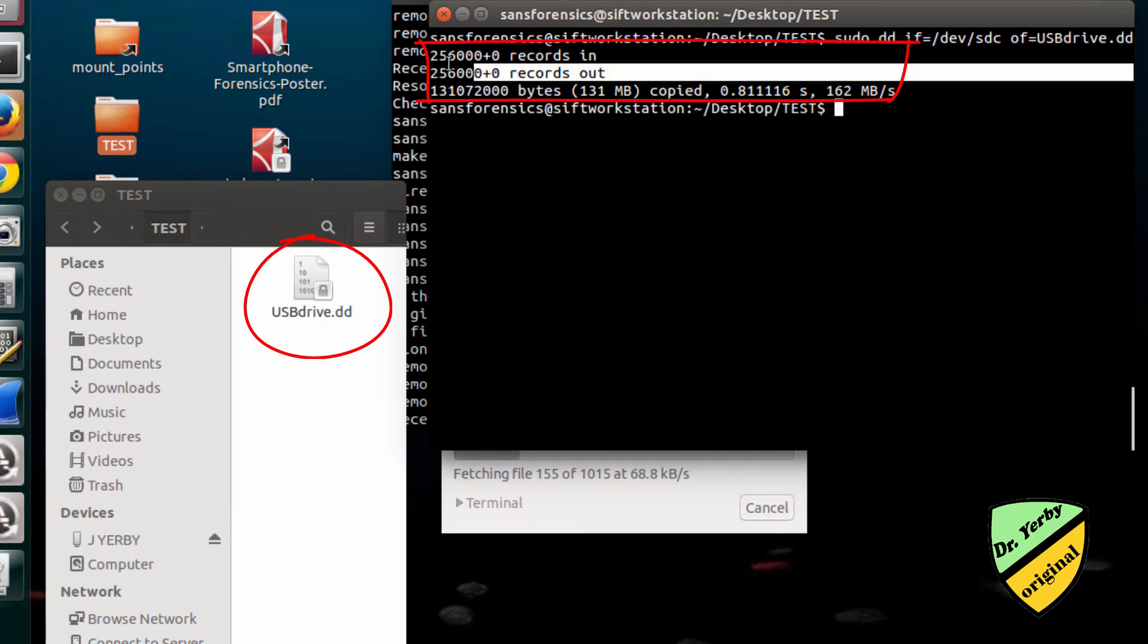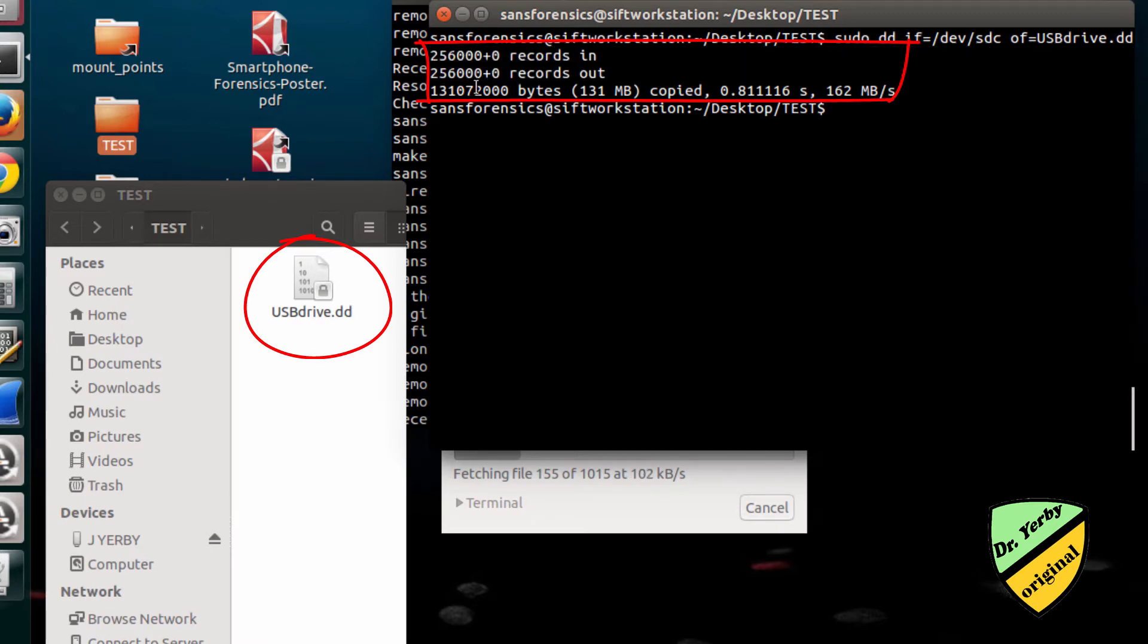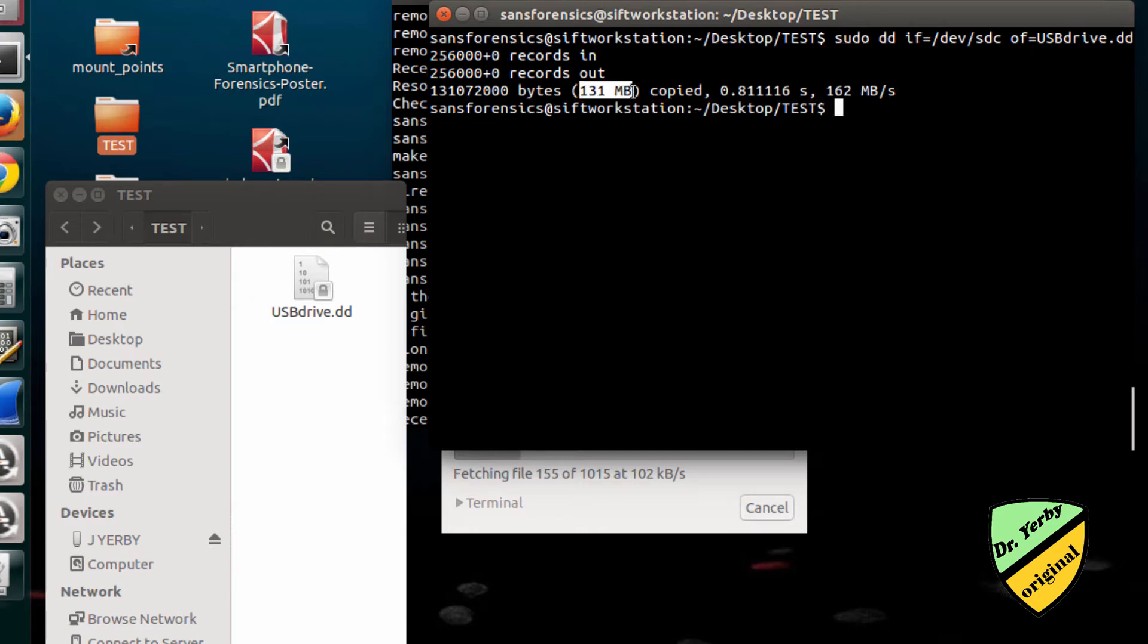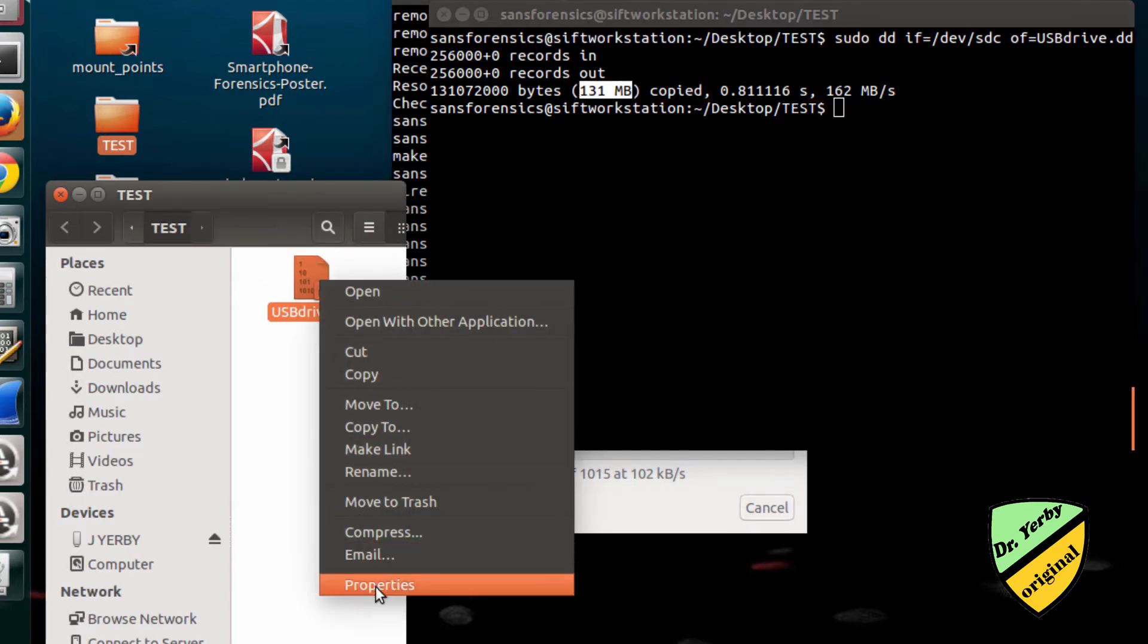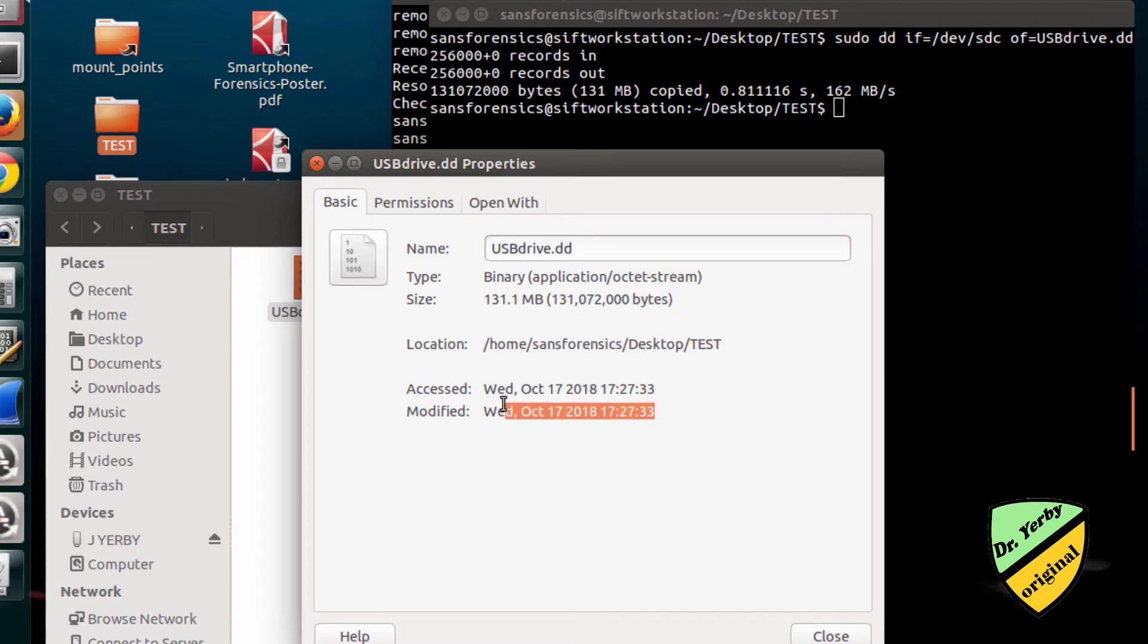We can see that the command was successful. It read this number of records in, put this number of records out, and created this size. I can go through the properties—everything looks to be in order. It tells me how many bytes, the size in megabytes, and that it was just created.